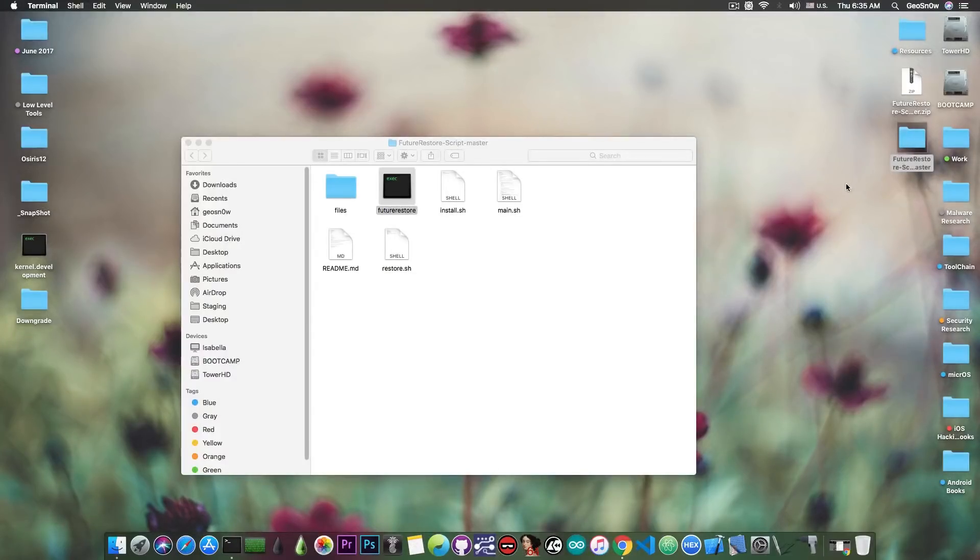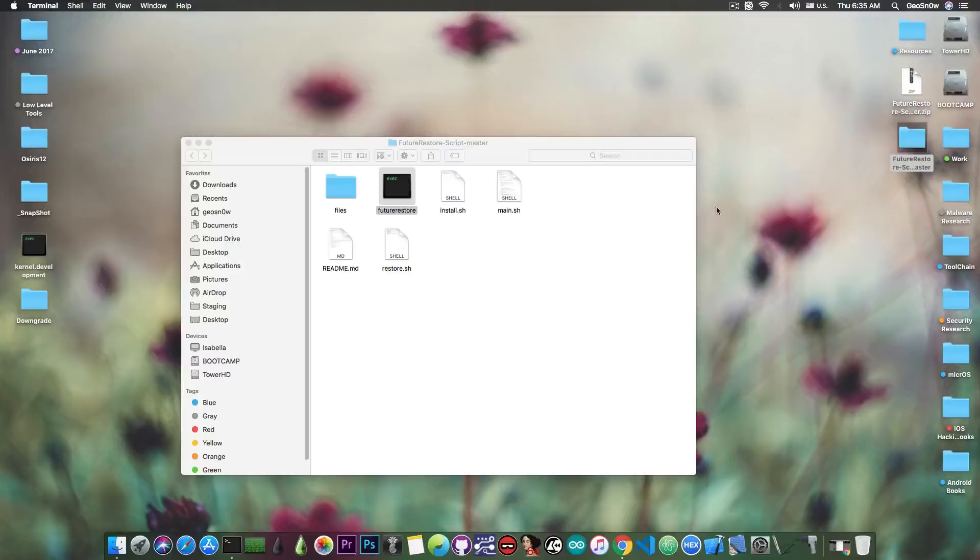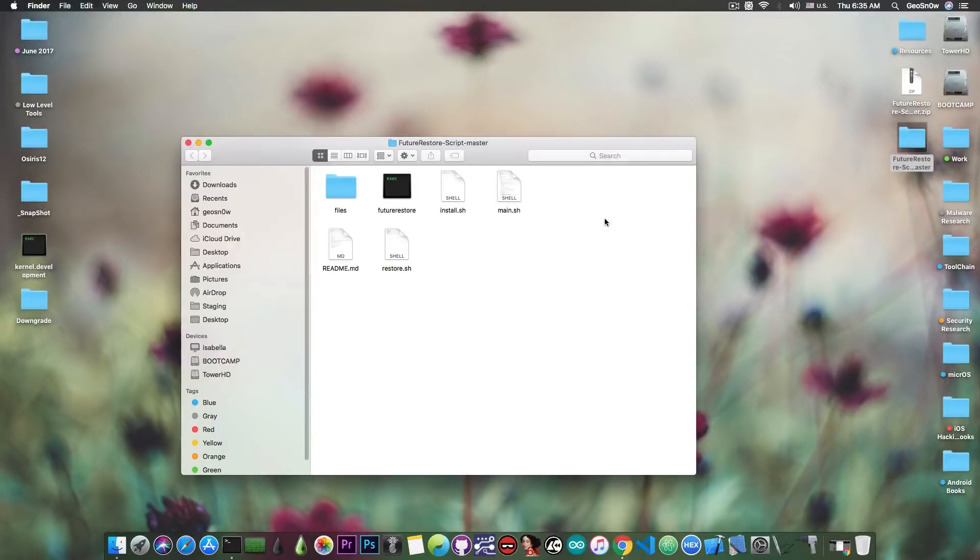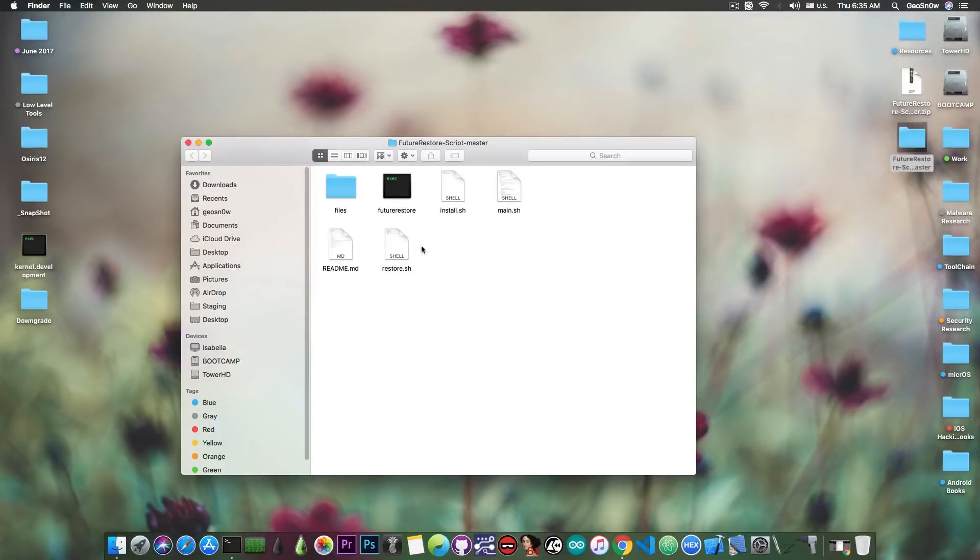Well in this case, this tool does everything for you automatically. You just have to place your IPSW in here and your blob, and of course connect your device and run the script. So that's basically all you need to do.